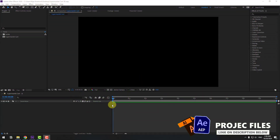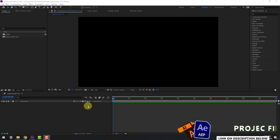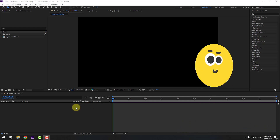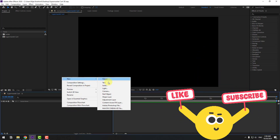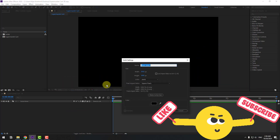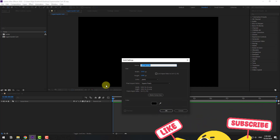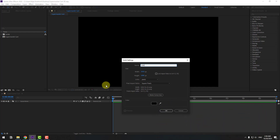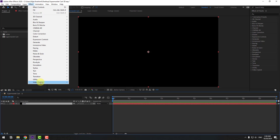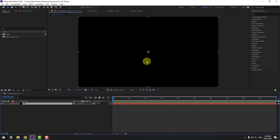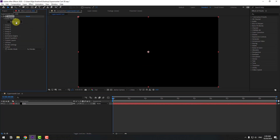Welcome back. First of all, let's create a new solid layer — right mouse, New, Solid. Add the name 'Element 3D', click OK, and go to FX > Video Copilot > Element. Let's click Scene Setup.